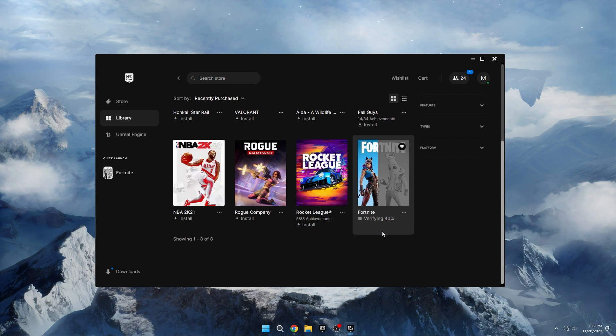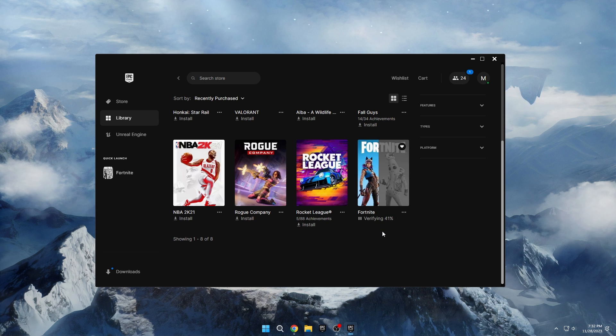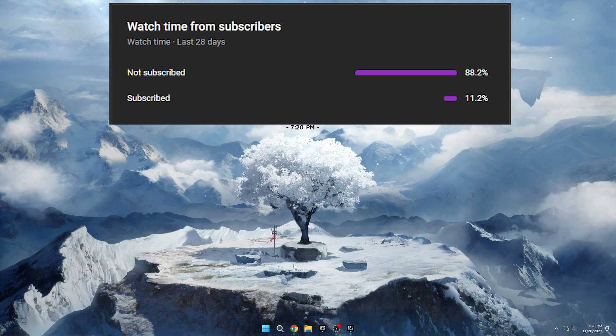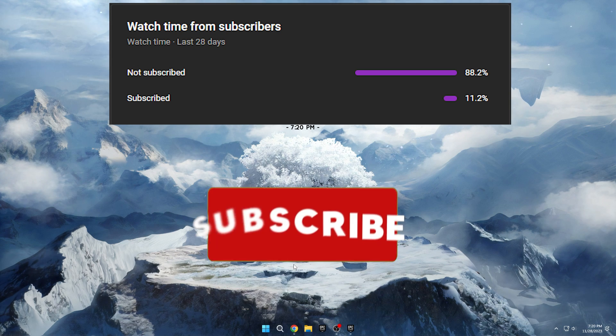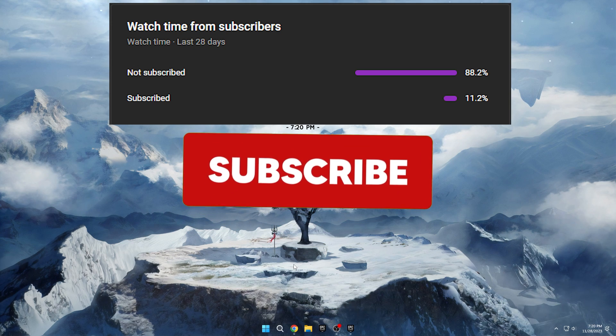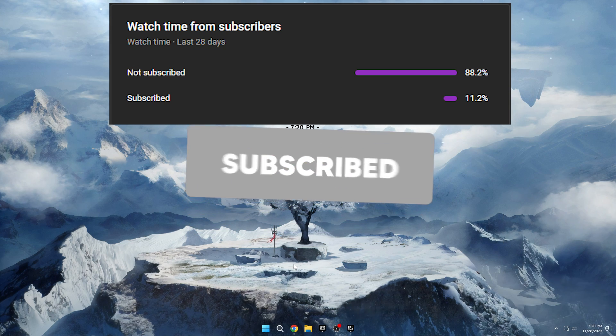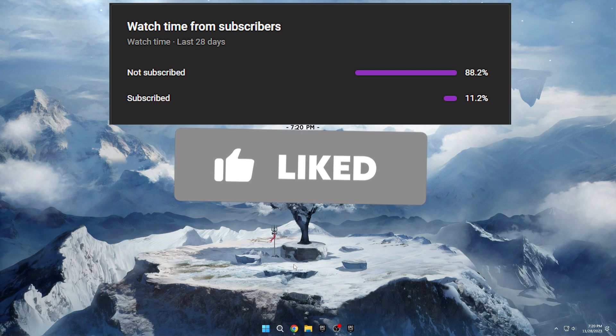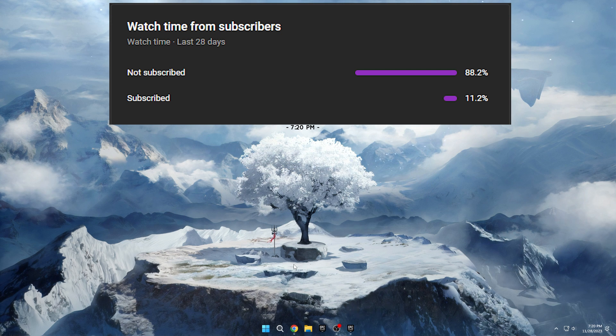If the optimizations were successful and you can now play Fortnite smoothly without issues, please give the video a like and subscribe. Feel free to let your friends know about these crash fixes too. Thanks for watching and until next time.